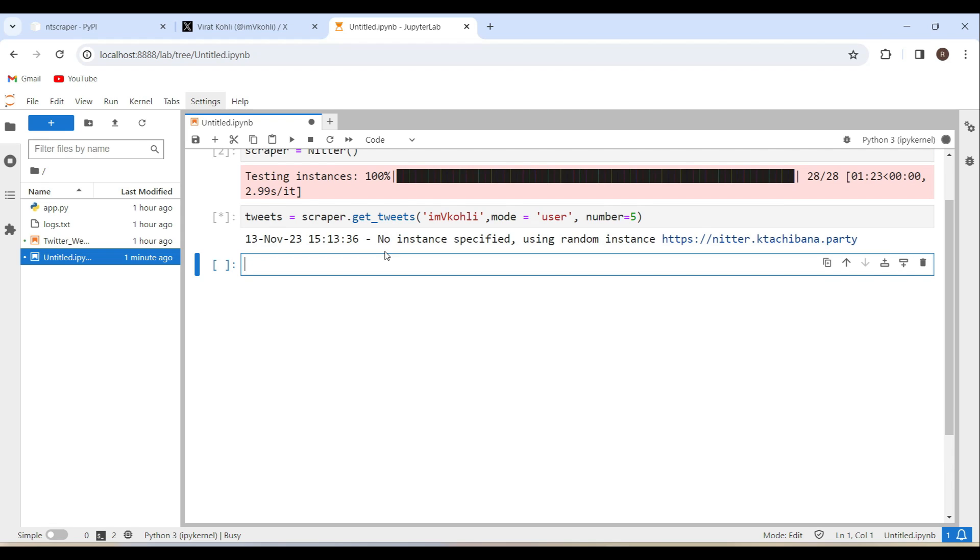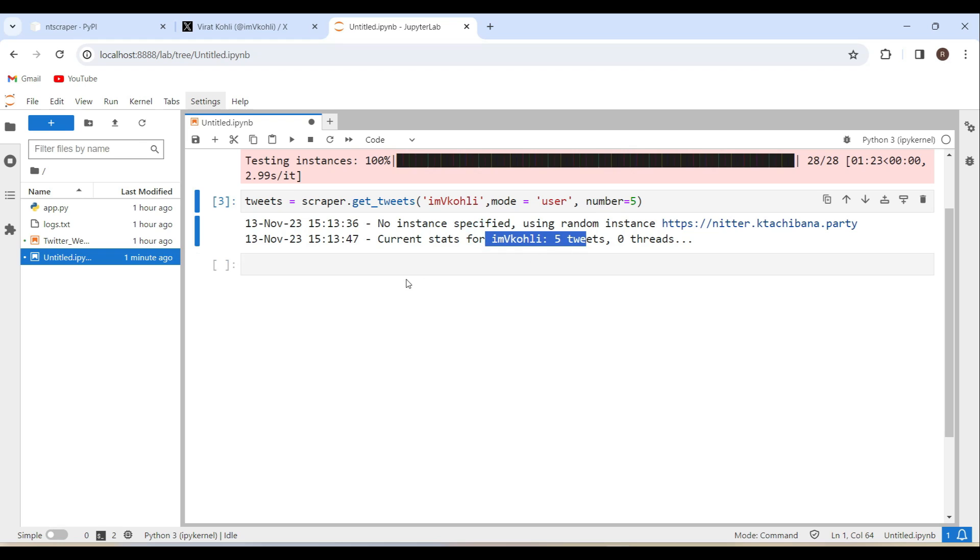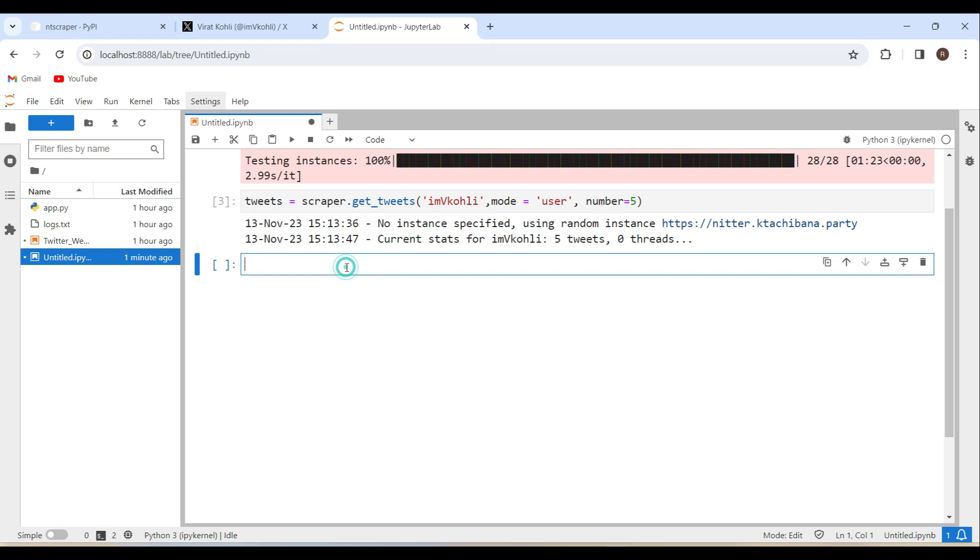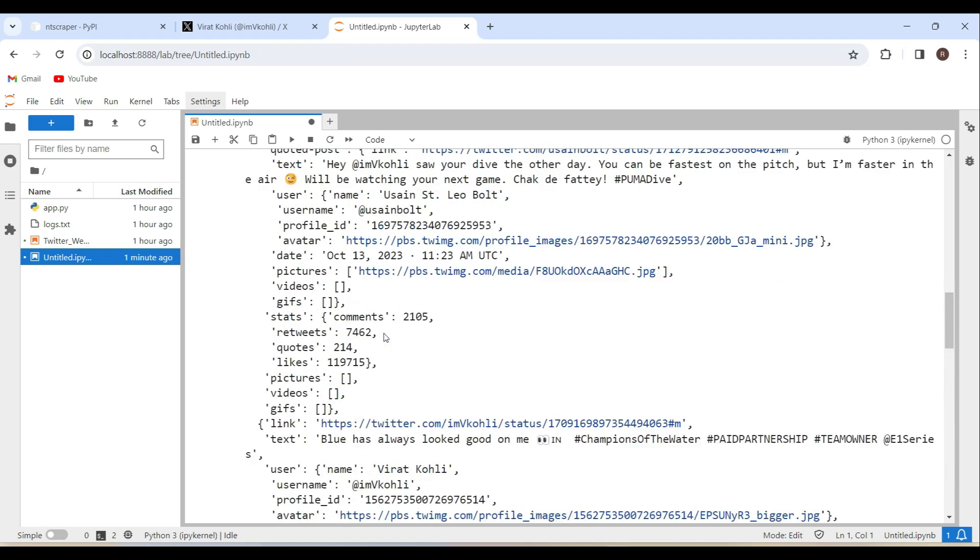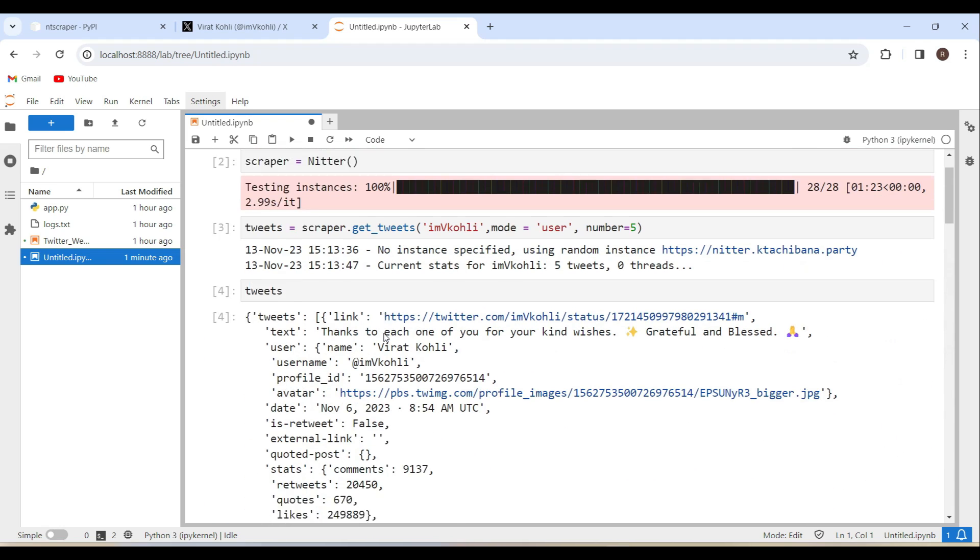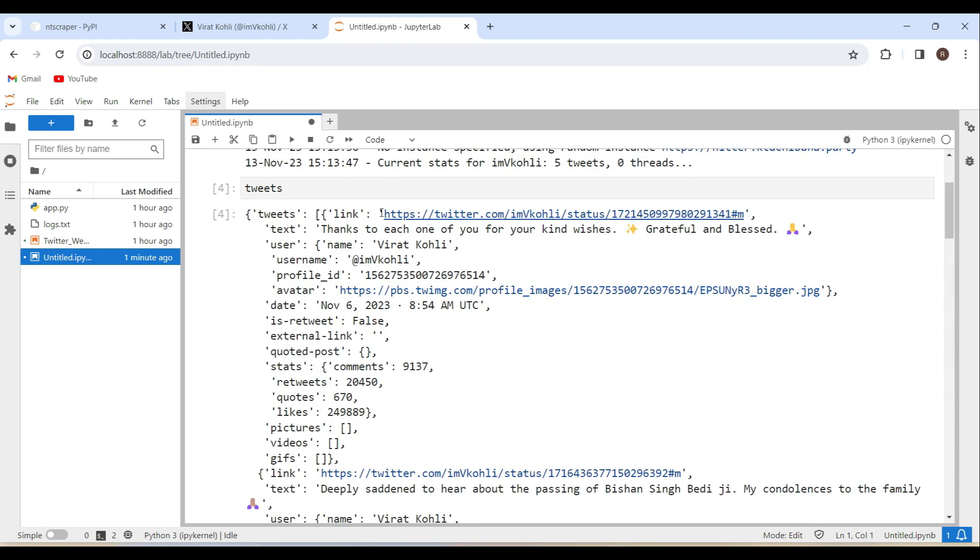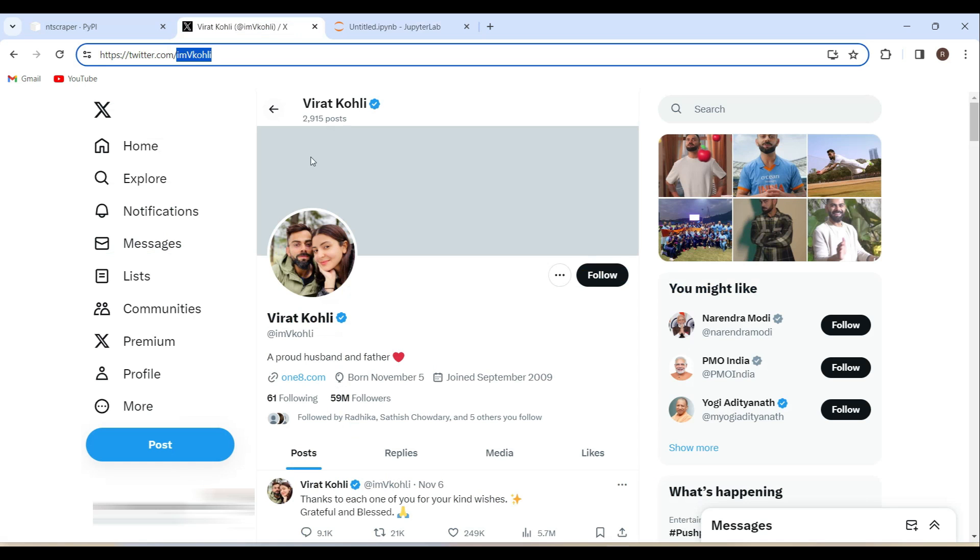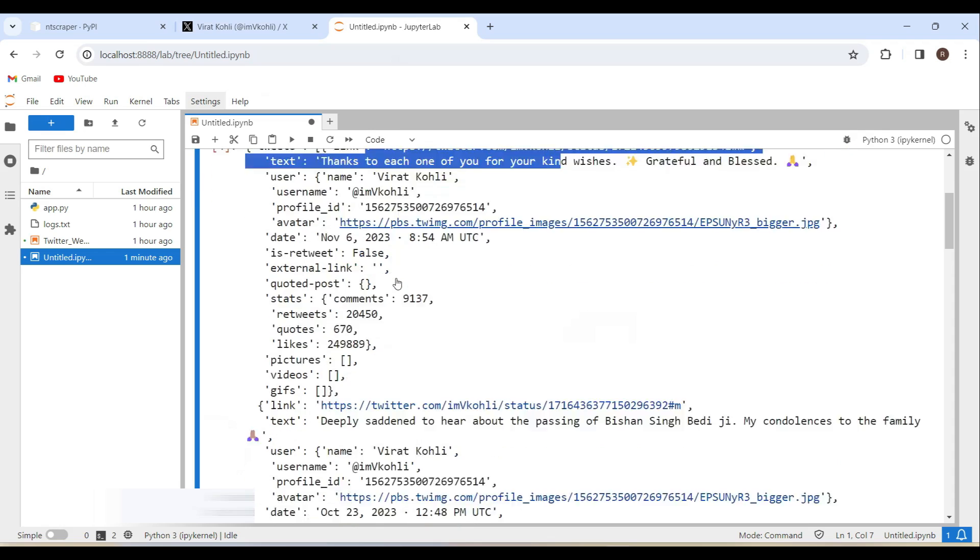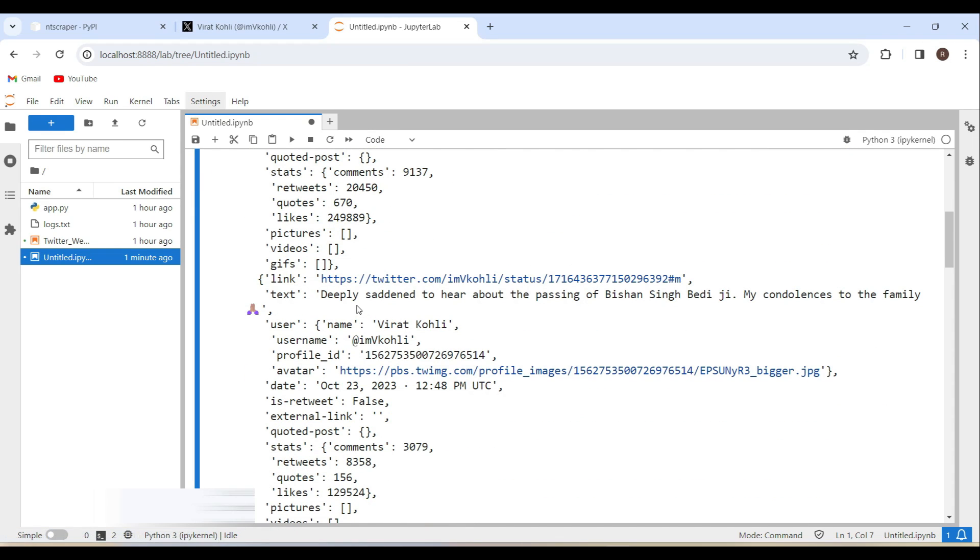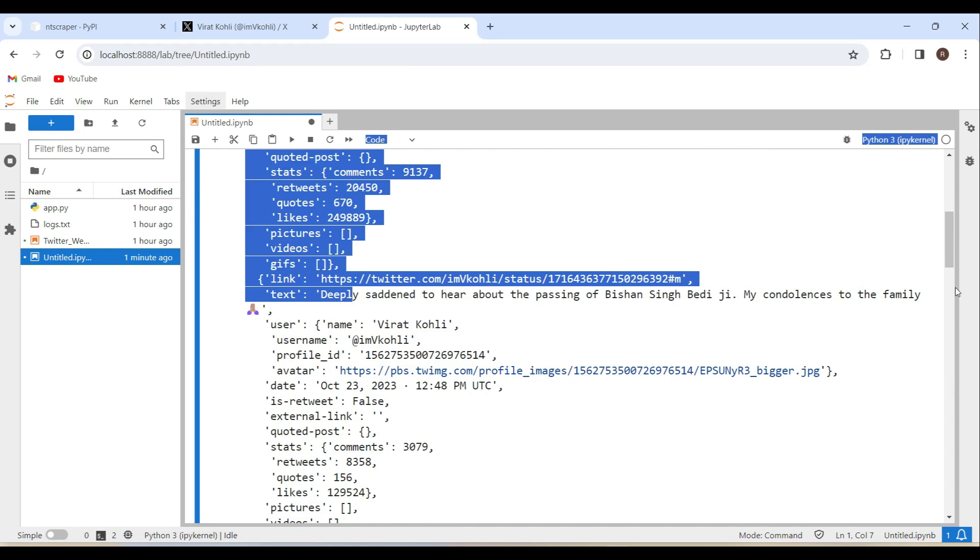Started downloading it. Yeah, it has downloaded the last five tweets from the Virat Kohli profile. Now tweets. These are the five tweets. Thanks to each one of you for kind wishes. Just opening Twitter. I am just checking it. Yeah, thanks to each one of your kind wishes. Grateful and blessed. And second one is deeply saddened to hear about the passing of Bishan Singh Bedi ji. And yeah. Same here.